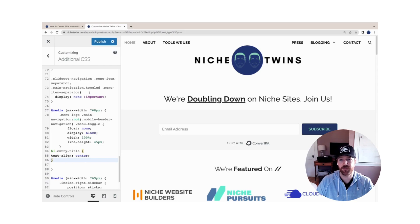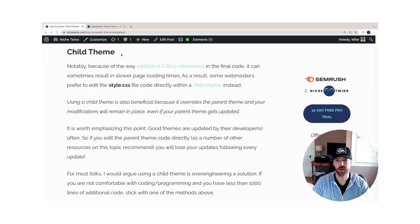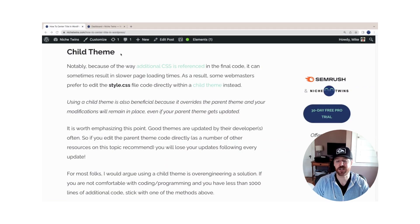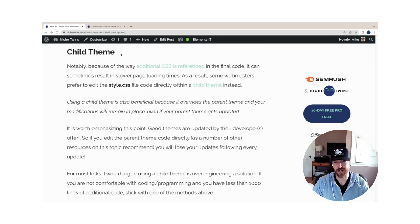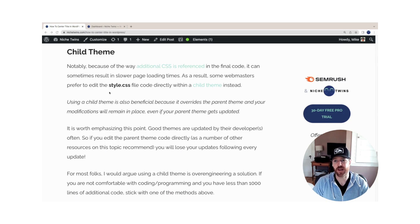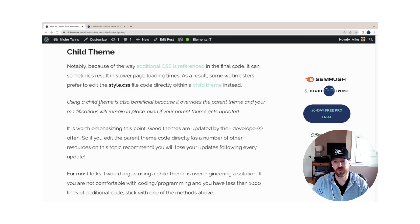The fourth and final method I'm detailing here is to use a child theme. Because of the way that additional CSS is referenced in the final code, it can sometimes result in slower page loading times, and that will lead some site owners to edit the child theme style.css file code instead.